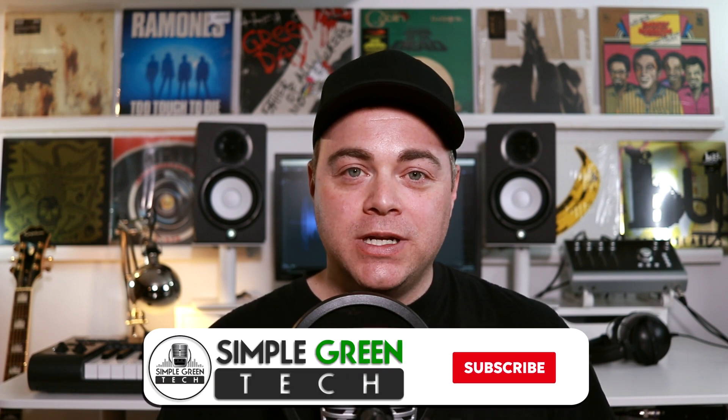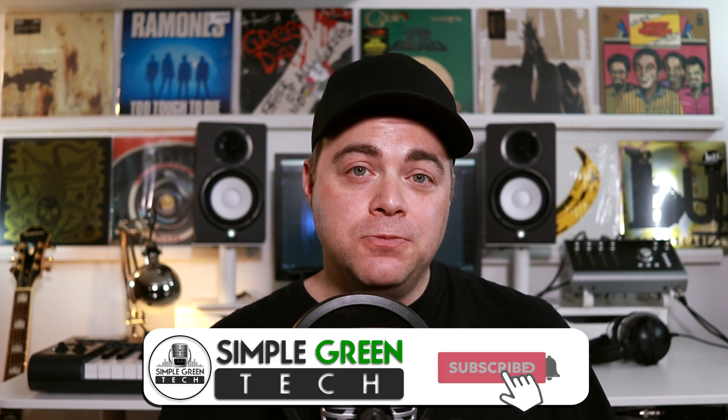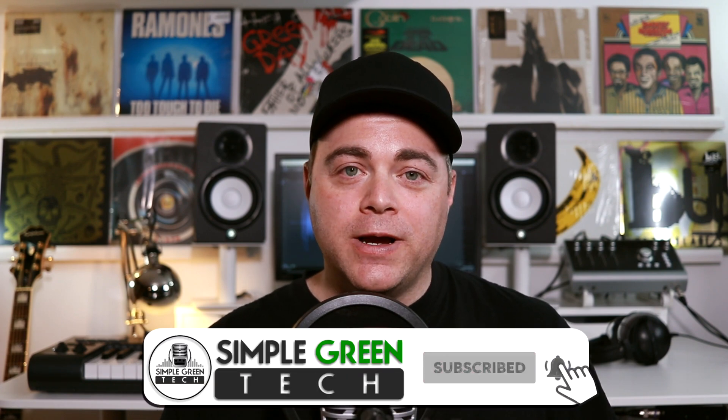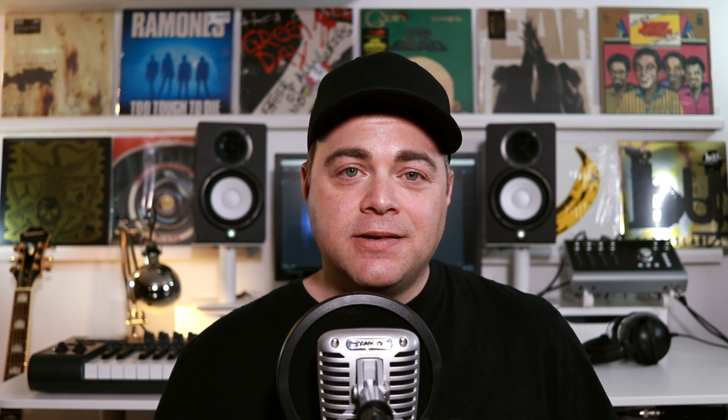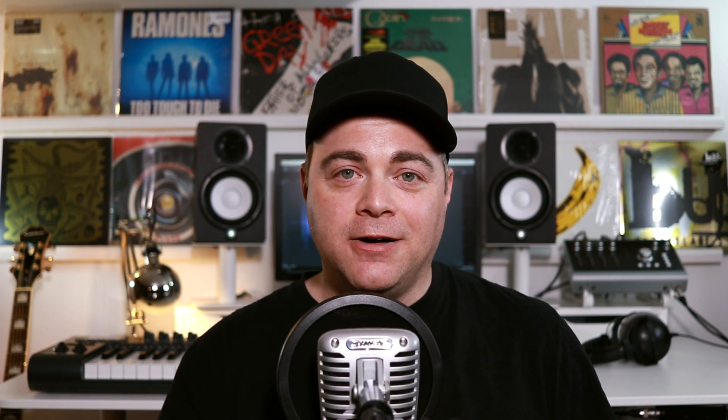I'm Zane. Welcome to Simple Green Tech and I've linked to both of these programs in the description so you can easily click and check them both out for yourself.